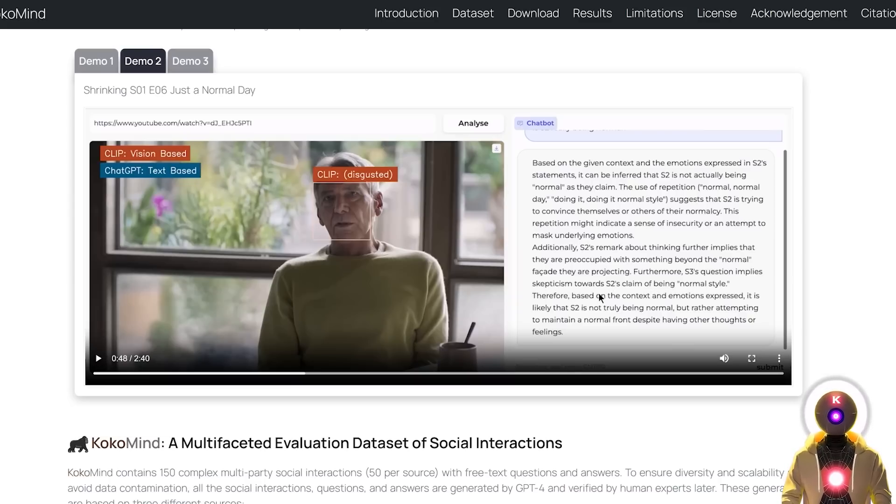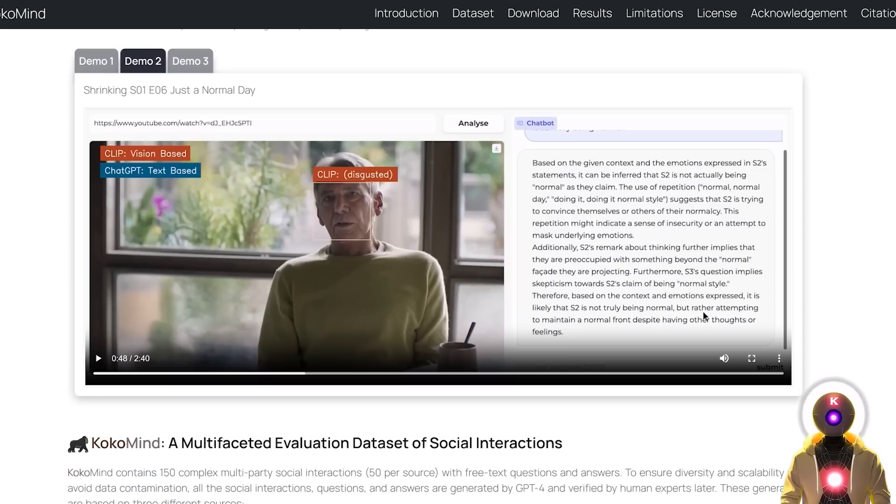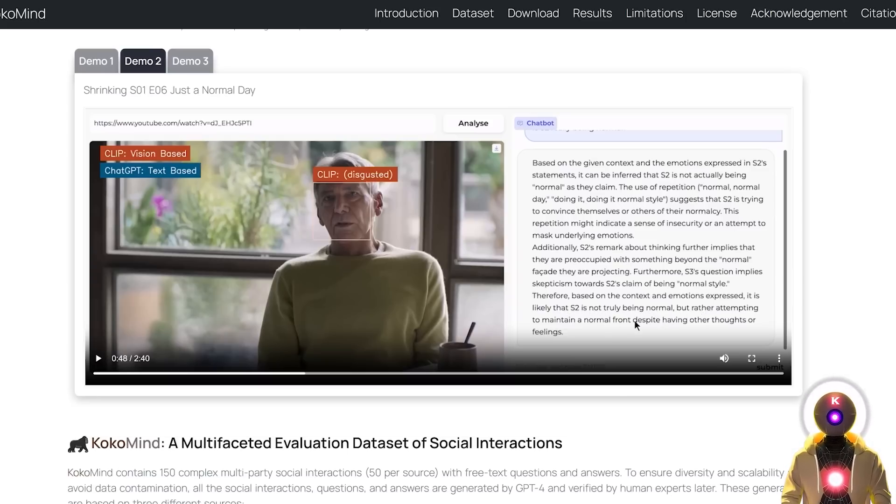Therefore, based on the context and emotion expressed, it is likely that S2 is not truly being normal, but rather attempting to maintain a normal front despite having other thoughts or feelings.